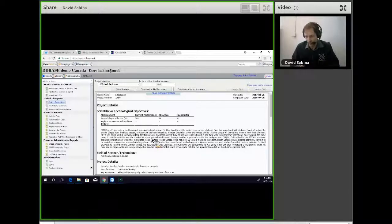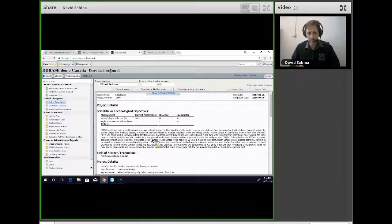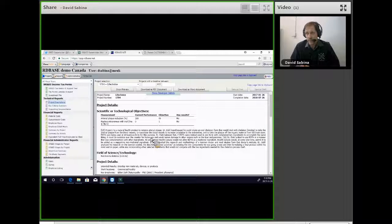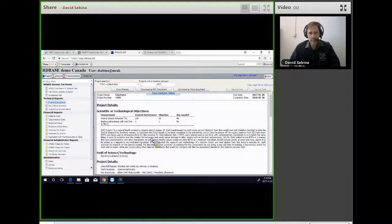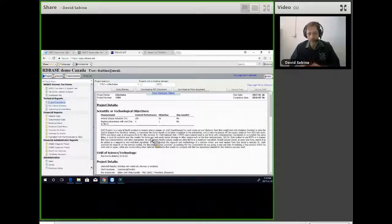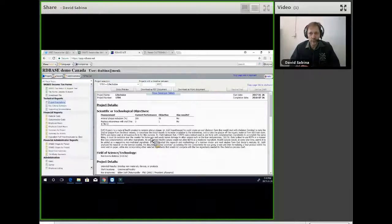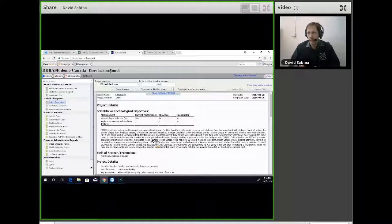And the taxpayer won, because the judge in that case read the wording of the Act and the definition of SR&ED, particularly in 248 sub 1 of the Act. One of the things that the Act says is that it's work done by experimentation or analysis, is the exact word in the Act.